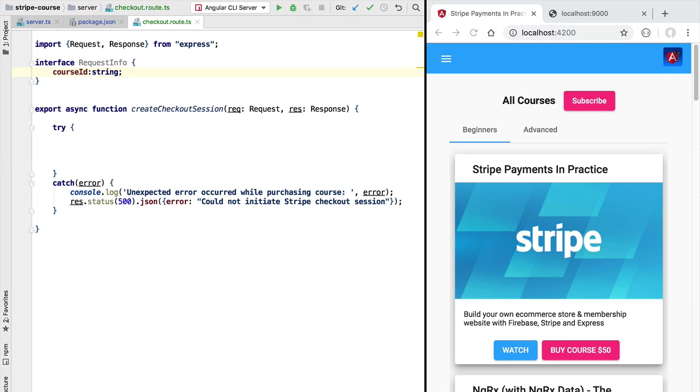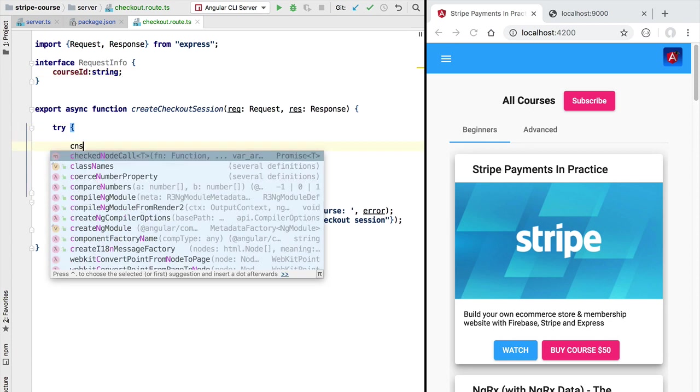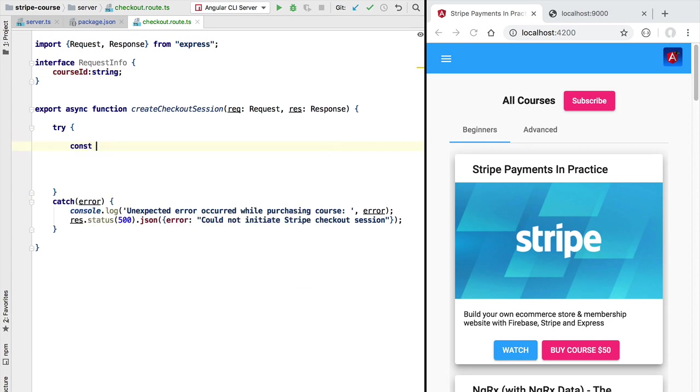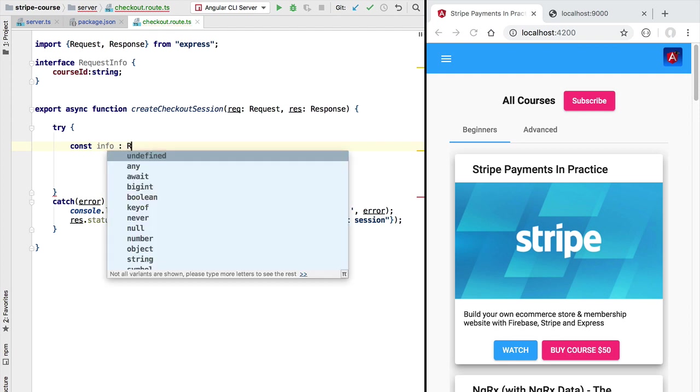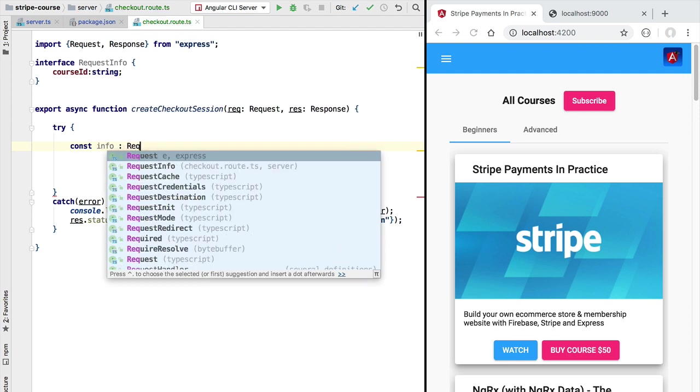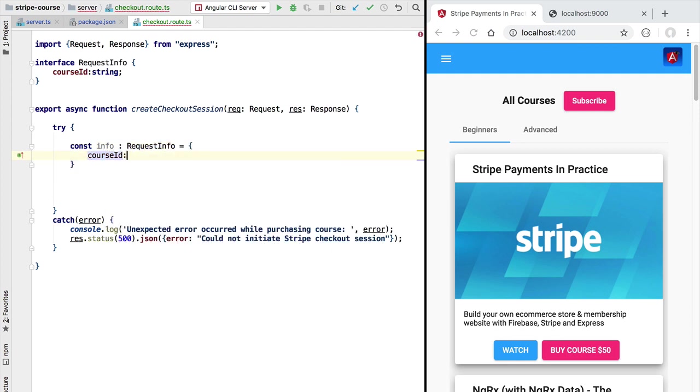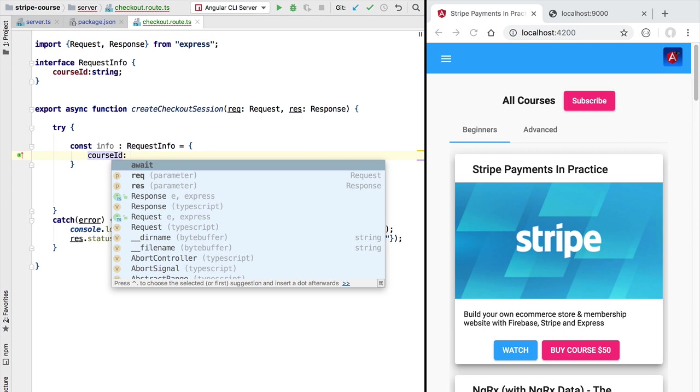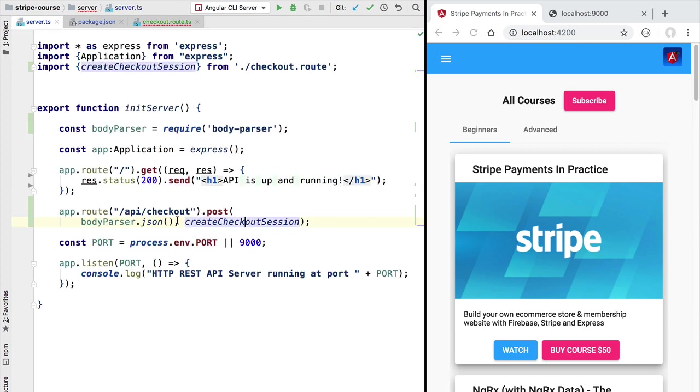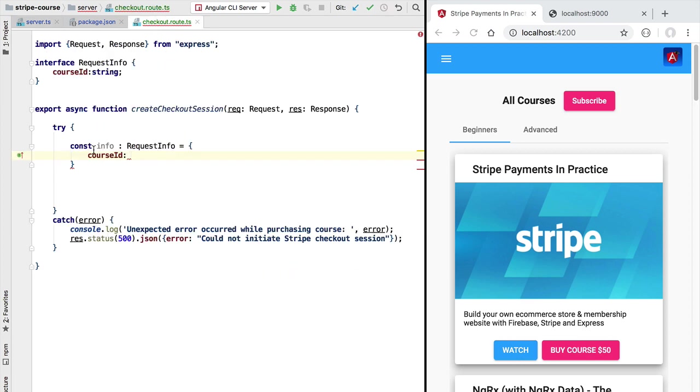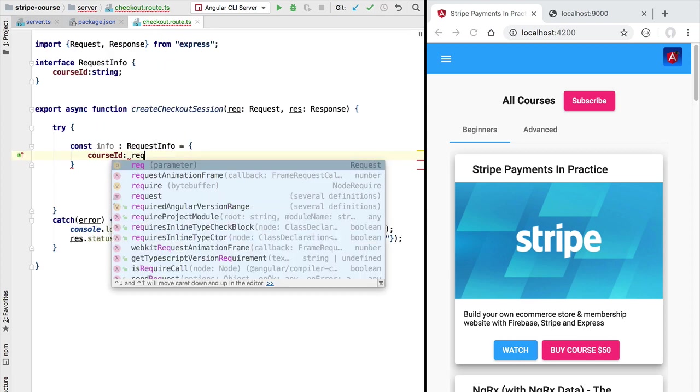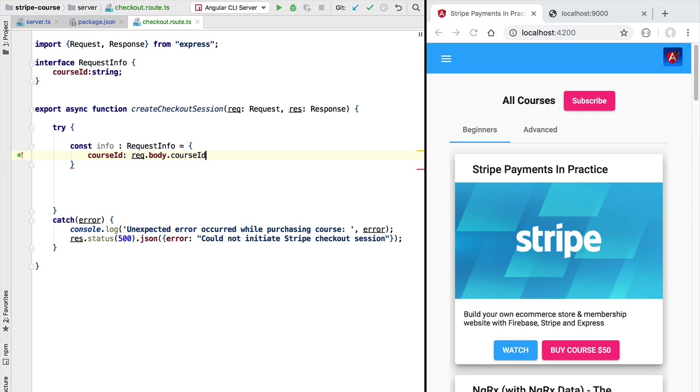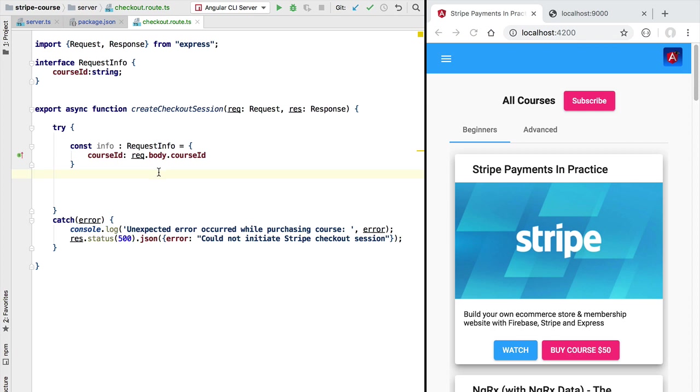Let's now define here a new constant we are going to call it info. This is going to be of type RequestInfo and let's fill it in with the course identifier. The course identifier because we are using here the body parser json middleware is going to be available under request.body.courseId. So if we would not have applied the body parser json middleware the request.body property would not be filled in and we would get here an error. But because we are using the middleware we now have here the course identifier.